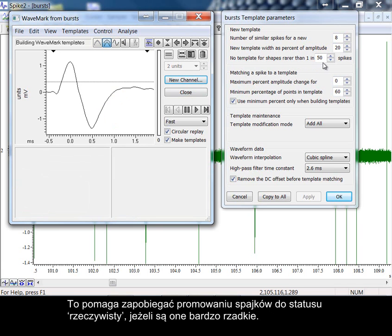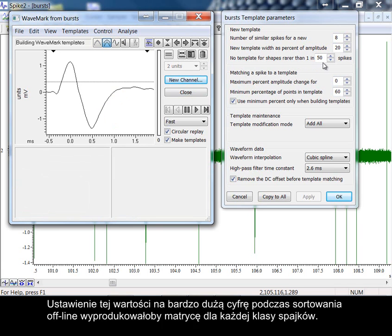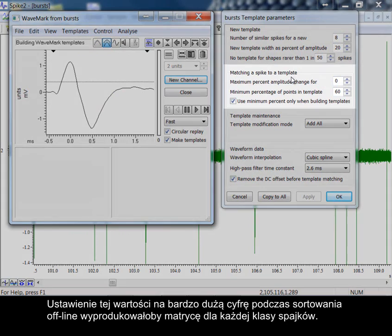This helps to avoid promoting spikes to real status if they are very rare. Setting this value to a very high number during offline sorting would produce a template for every spike class.